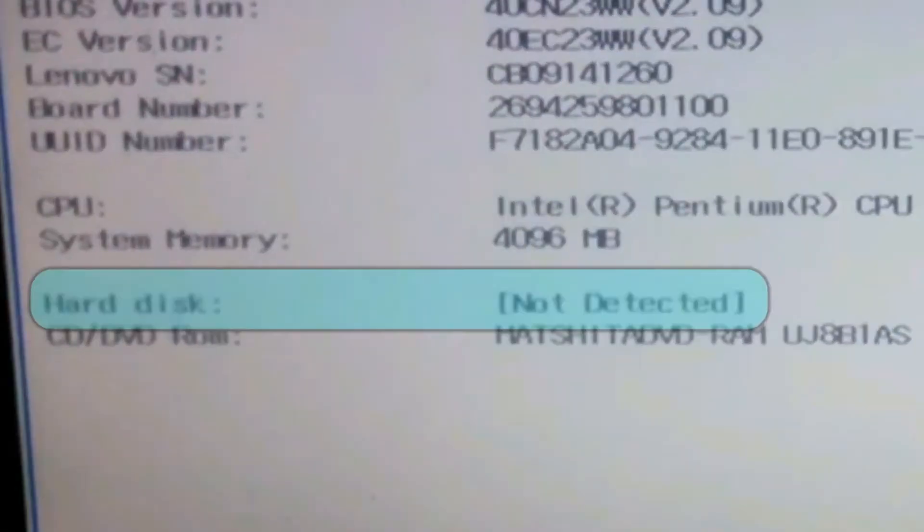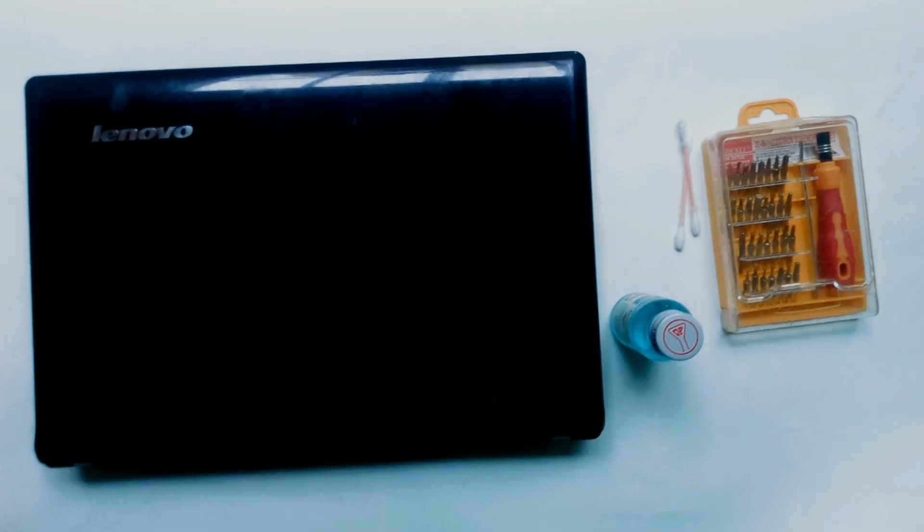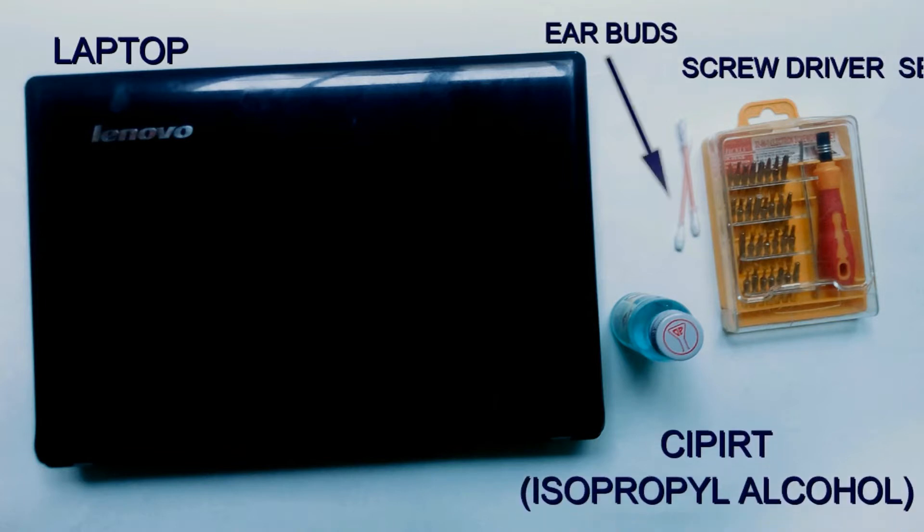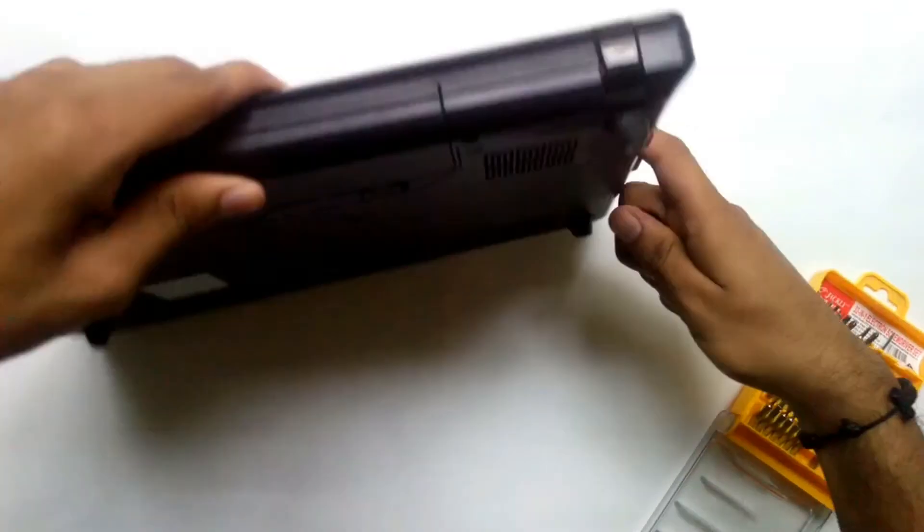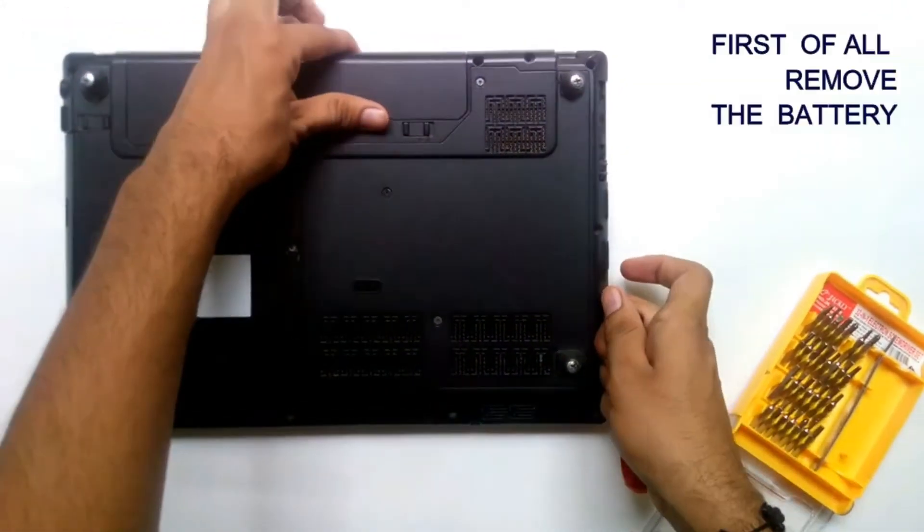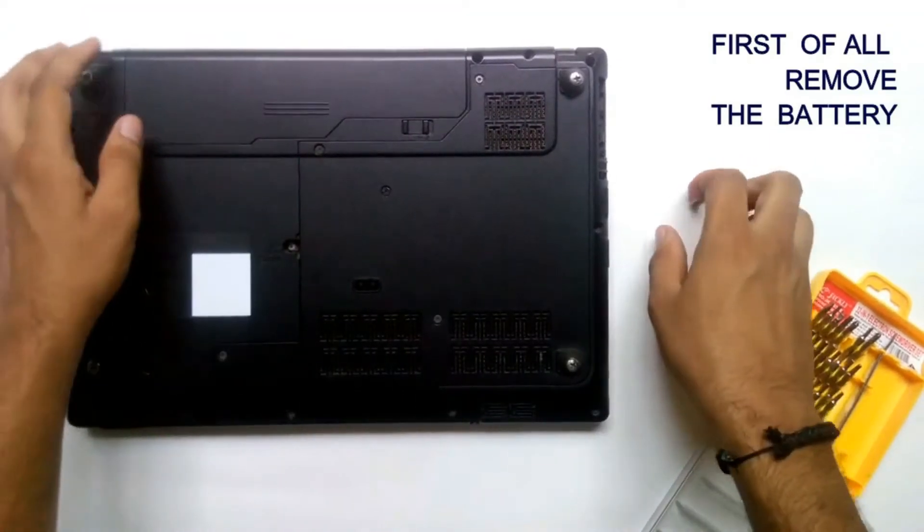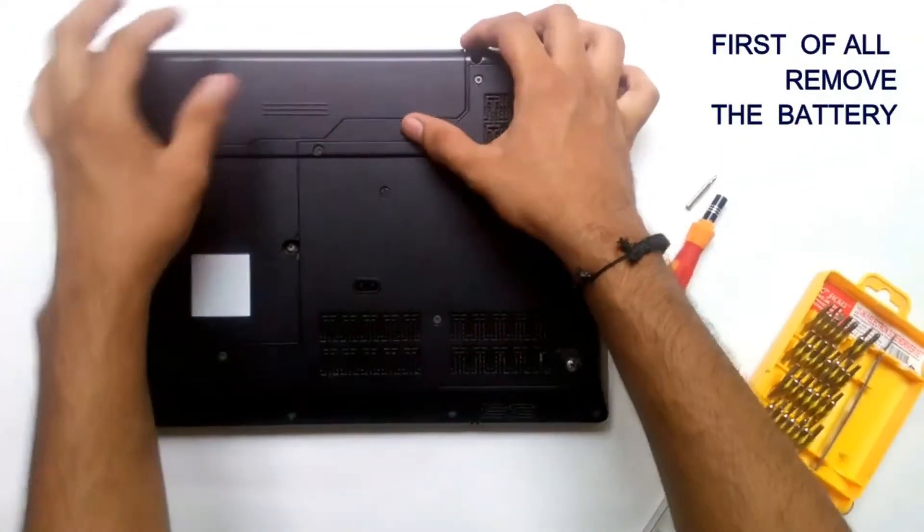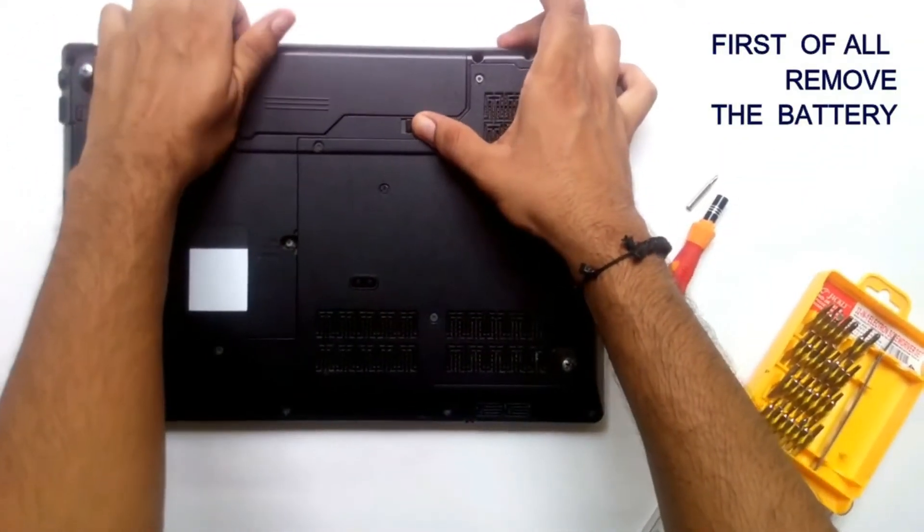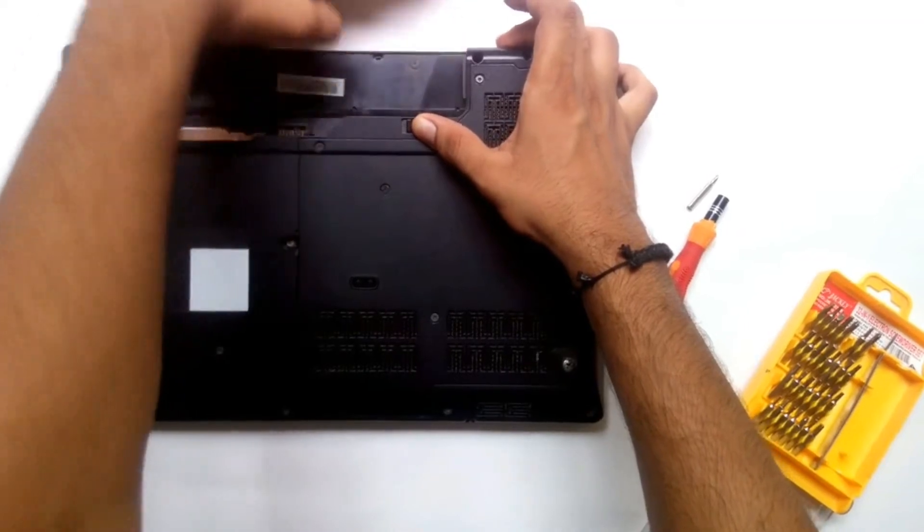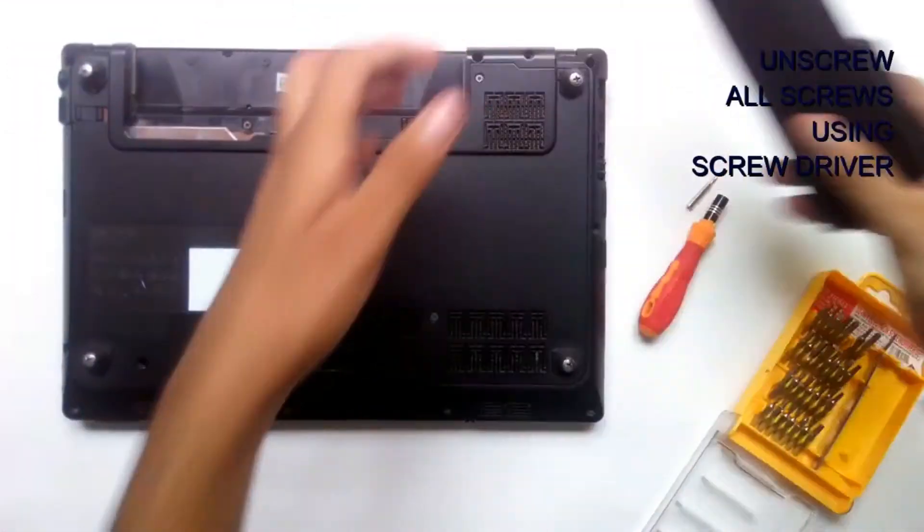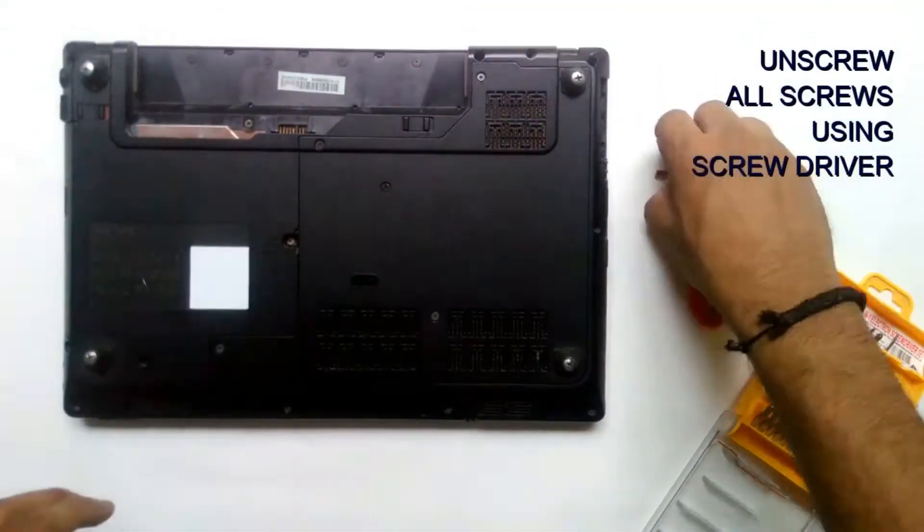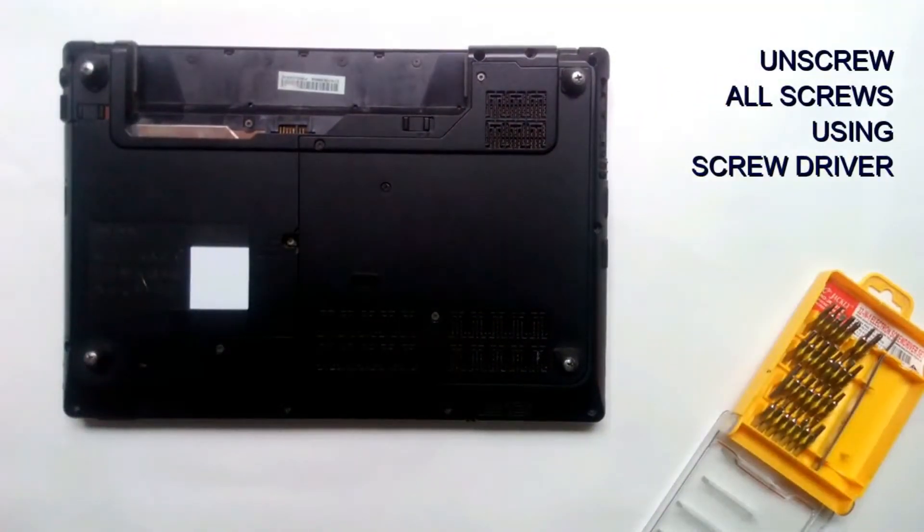First of all, remove the battery. Unscrew all the screws using a screwdriver.